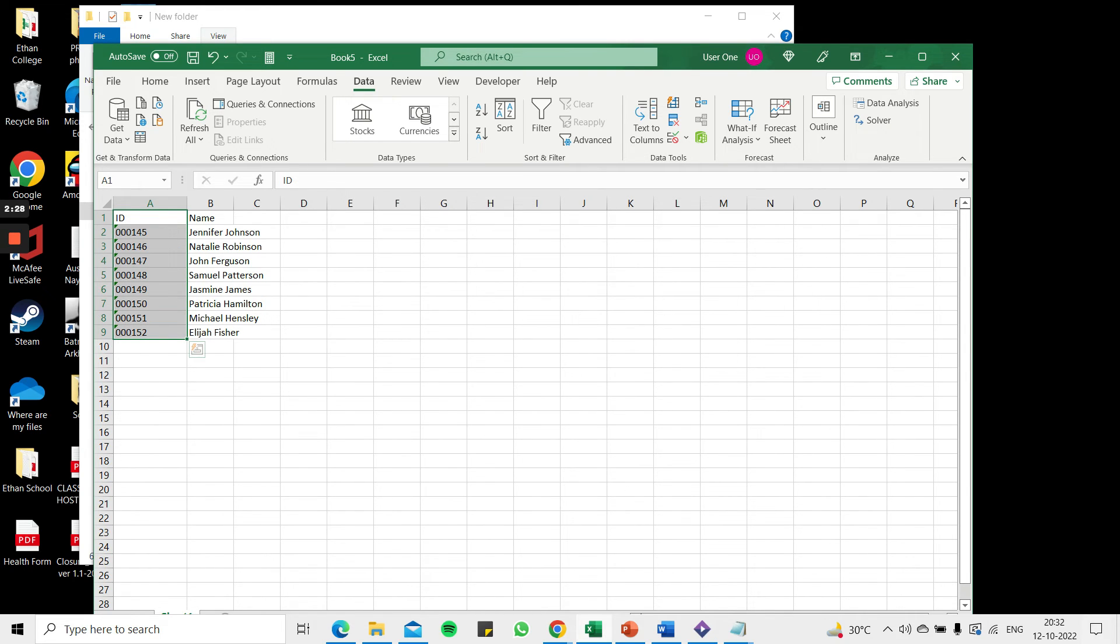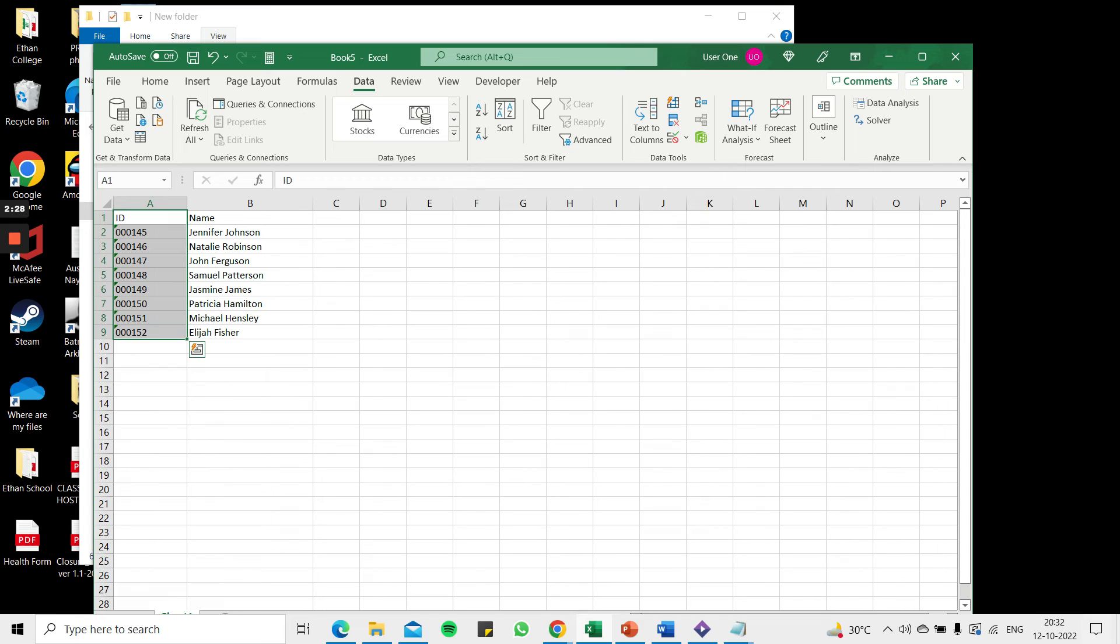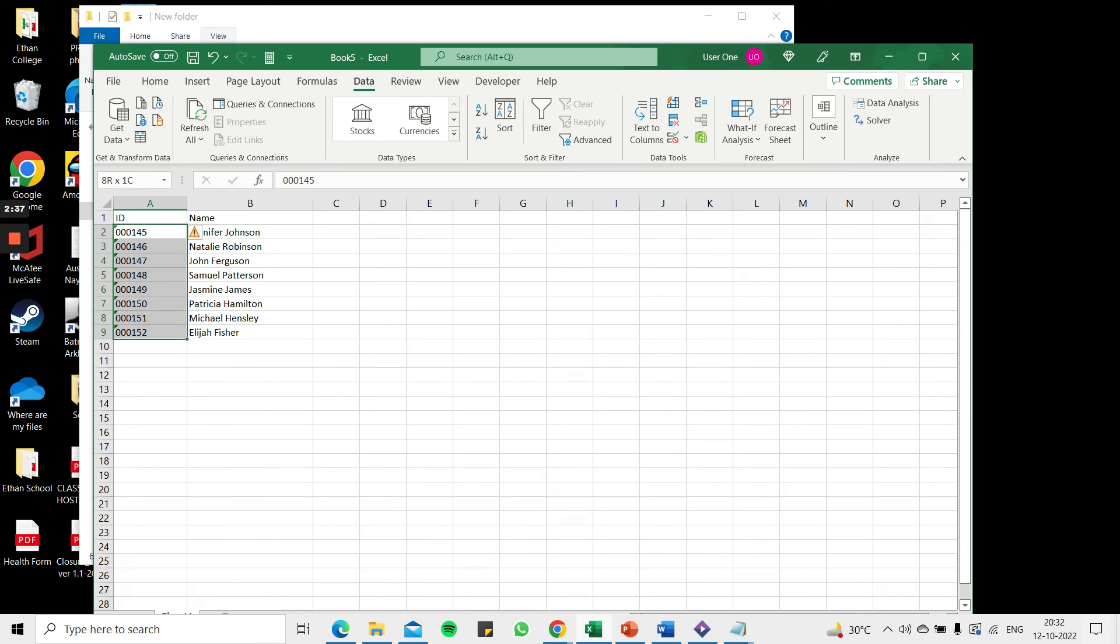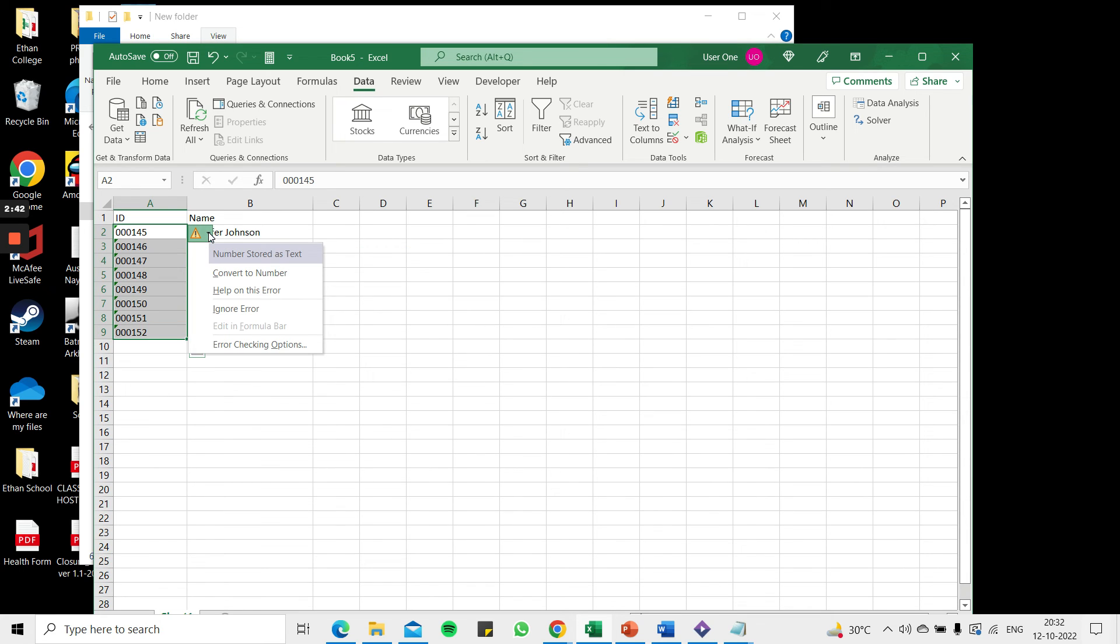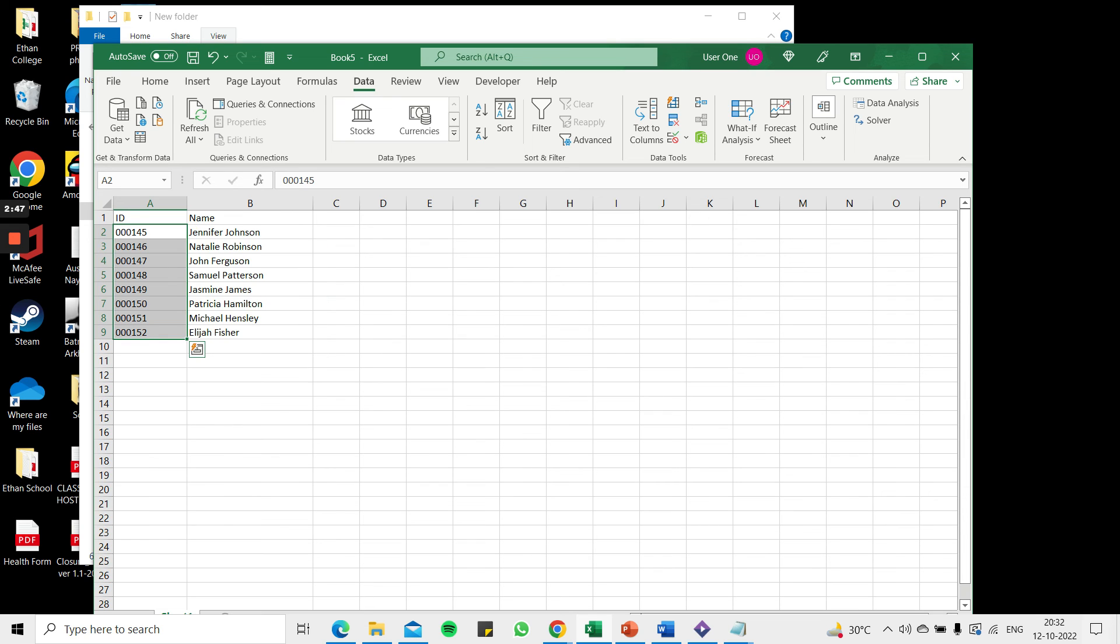So I now have my CSV values displayed in Excel and the leading zeros are retained so all these numbers are treated as values. I have this error here that is warning me that this is a number stored as text but I'm just going to ignore these errors because this is exactly what I want.